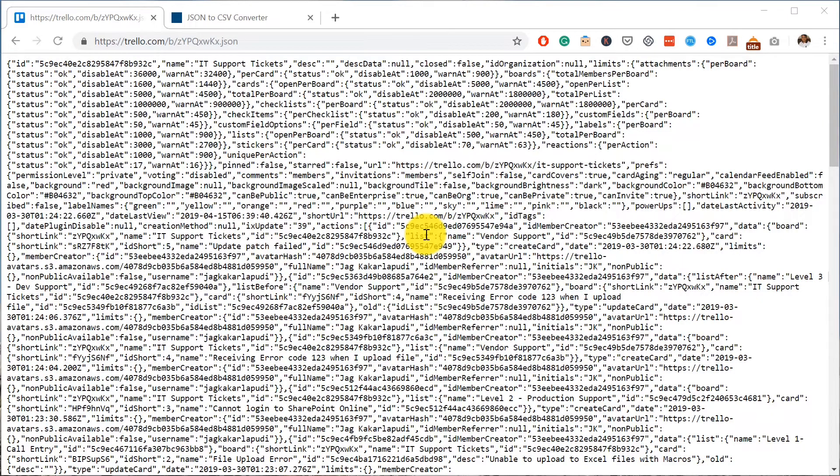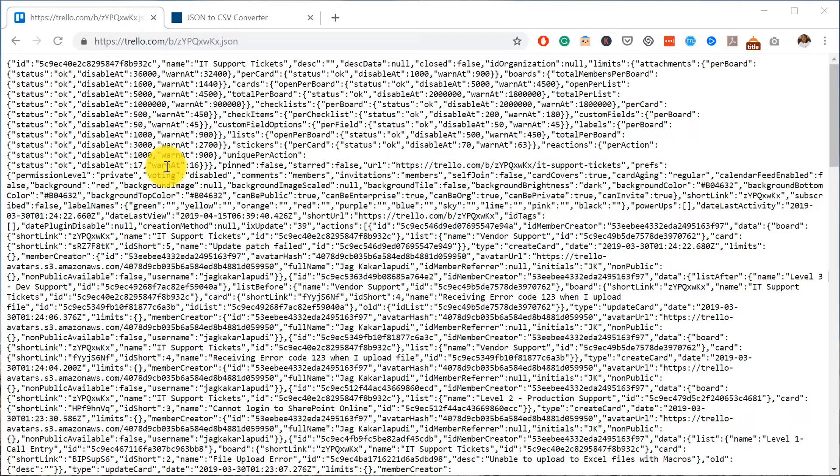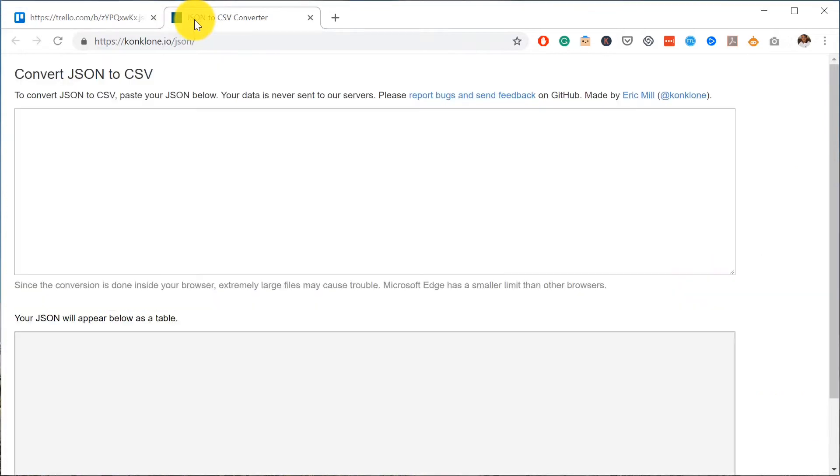Here we have the JSON file that we just exported from Trello. What you have to do now is use a third-party service which converts JSON to CSV file. I've found this one here - conclain.io - is the best tool for this.